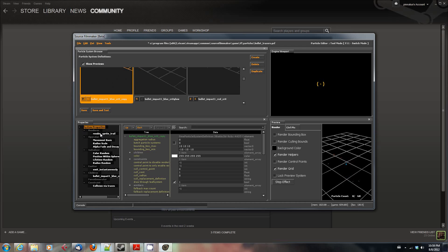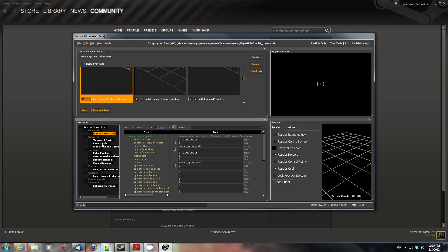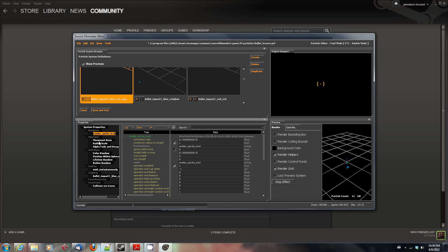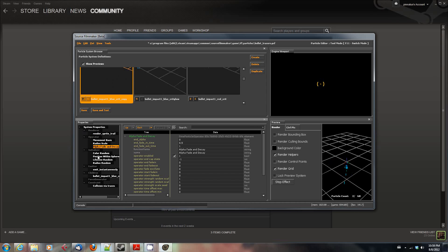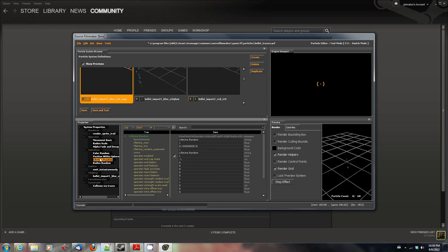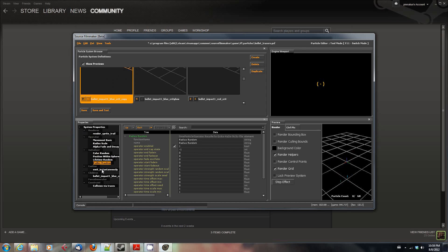There's the renderer, which is what actually generates the particles in the system. There's operators that define certain parameters about it. The initializers, which are defining the characteristics of the particle system at the beginning of its lifetime. The emitter, which is whether or not it emits continuously or once and stuff. This is emit instantaneously.